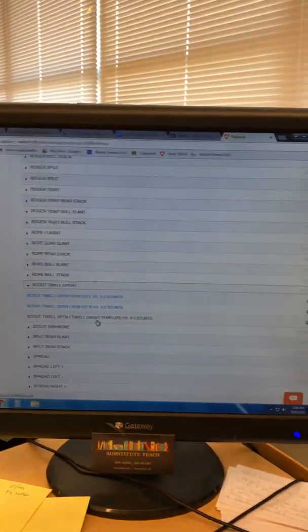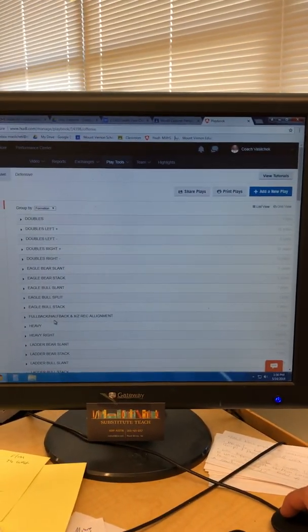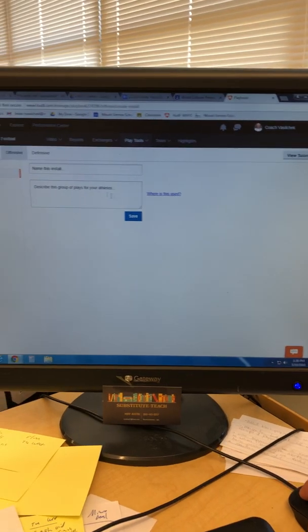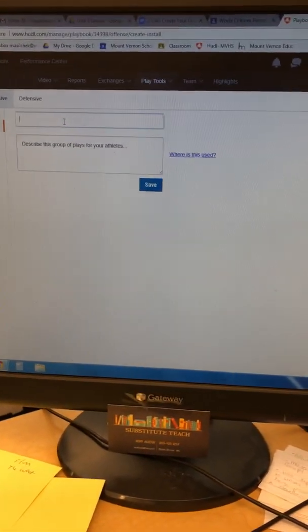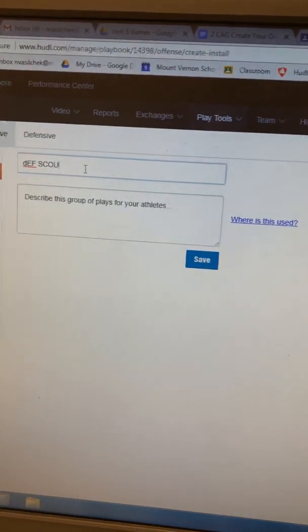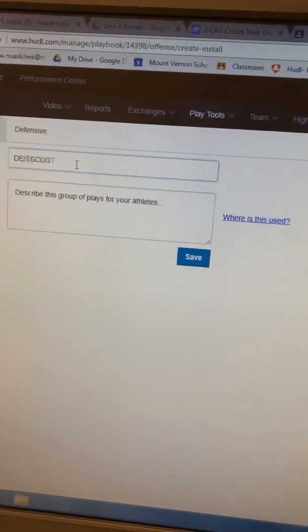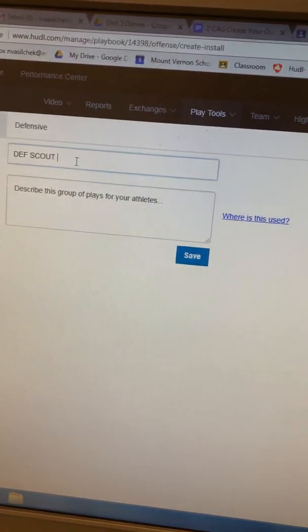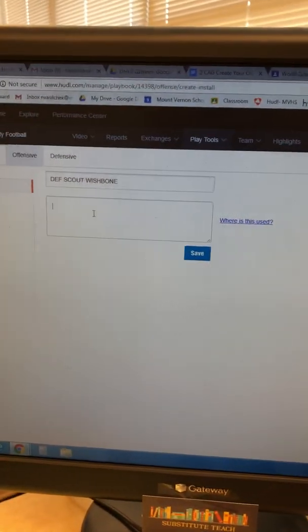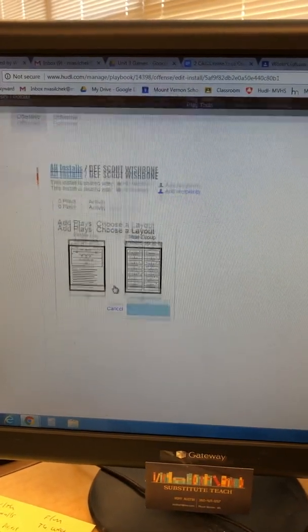Back in Scout Twig I now have Run 121 Left, Run 121 Right, and my template — I can keep adding all my runs and passes. Once I'm done with all ten plays, I'm gonna share them by going to Share and creating an Install. I'll call it 'Defensive Scout Wishbone' since I already completed my Wishbone package, and hit Save.